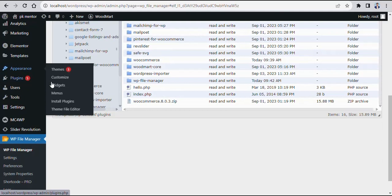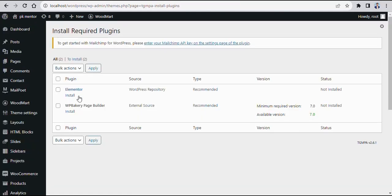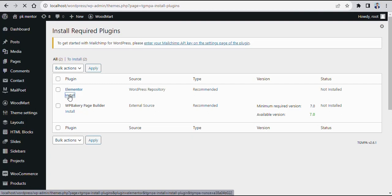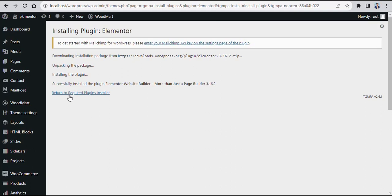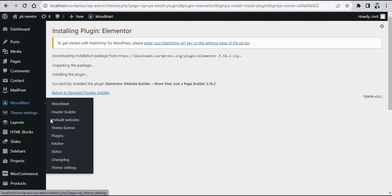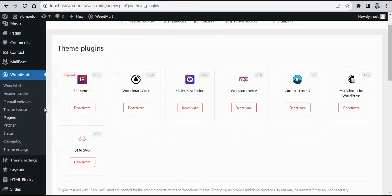Then go to Appearance and install the plugin, then install the plugin. After that, go to WoodMart plugins — here you can see that the new version of Elementor is updated properly.